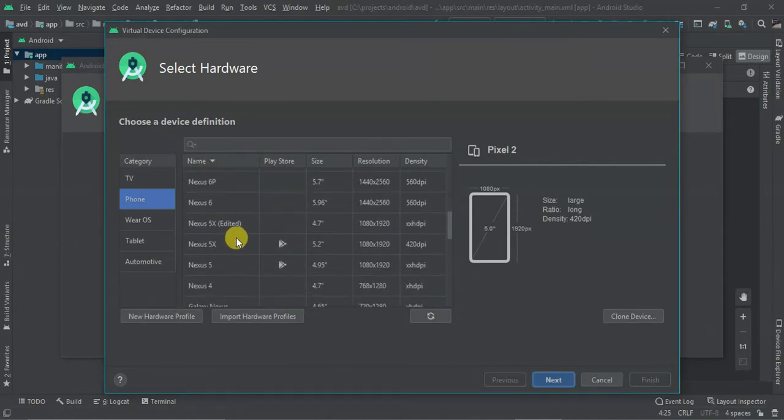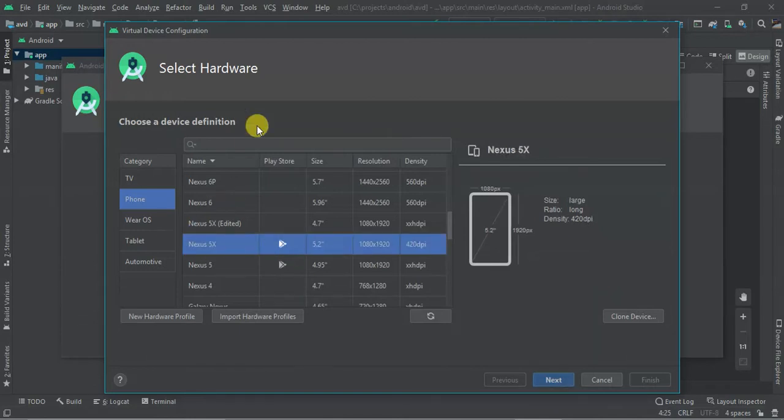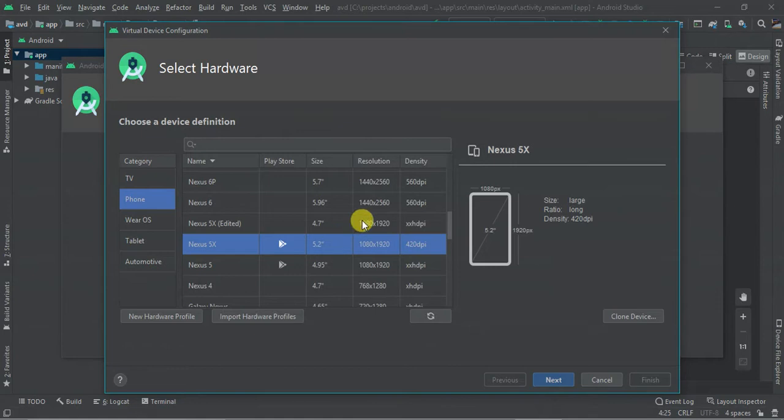In this case, I'm going to create Nexus 5, which has a pre-store size that is 5.2 inches, resolution 1080 by 1920, and a density of 420. Create, Next.